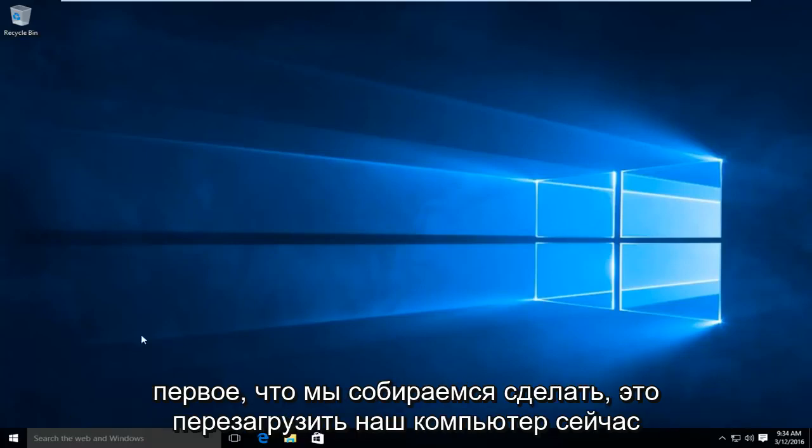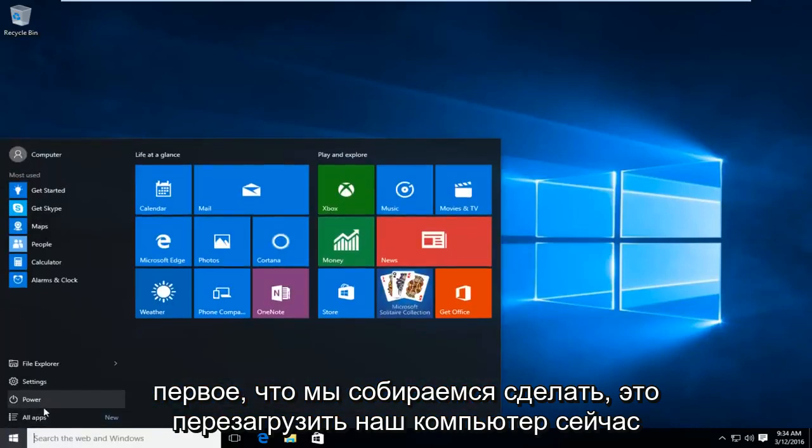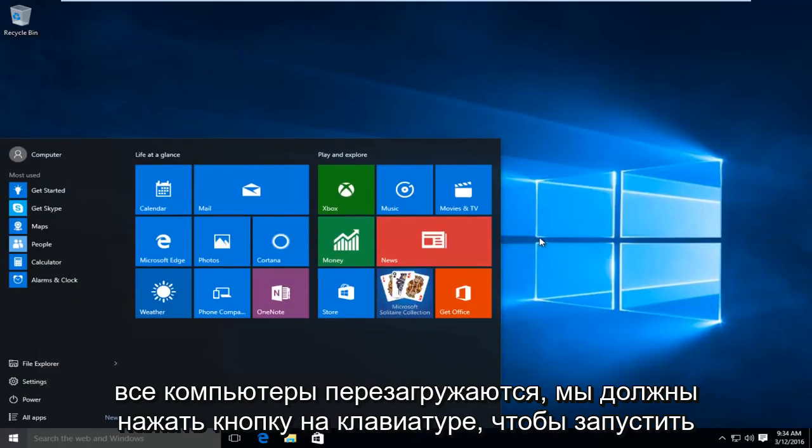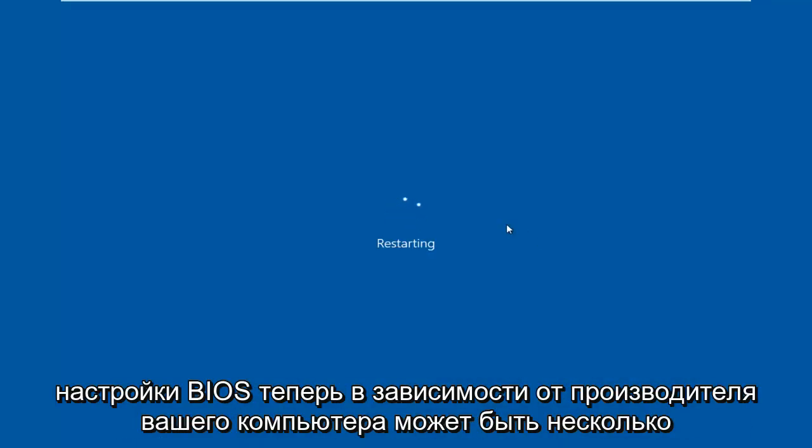So the first thing we're going to do is restart our computer. Now while the computer is restarting, we have to click on a key on our keyboard to launch the BIOS settings.